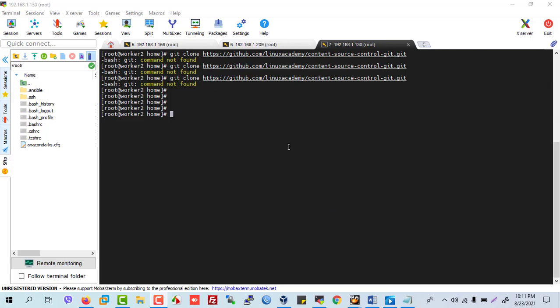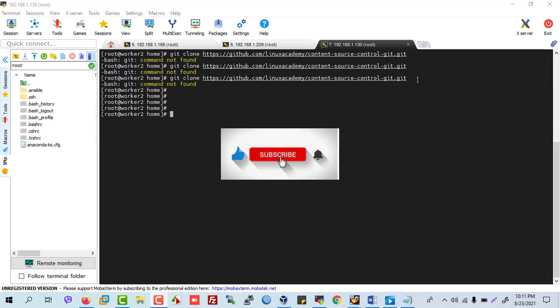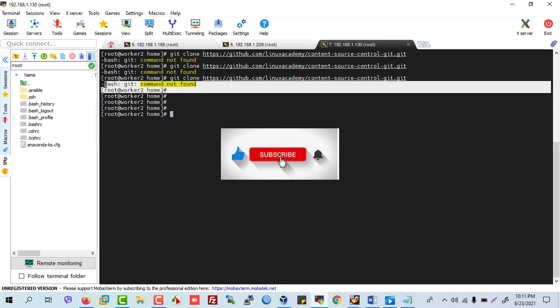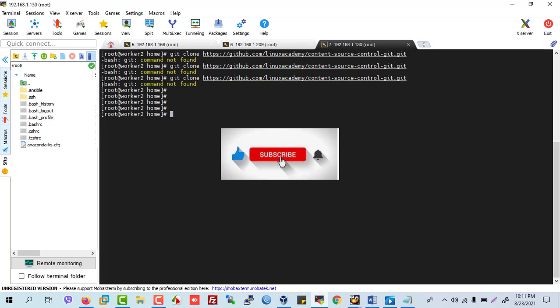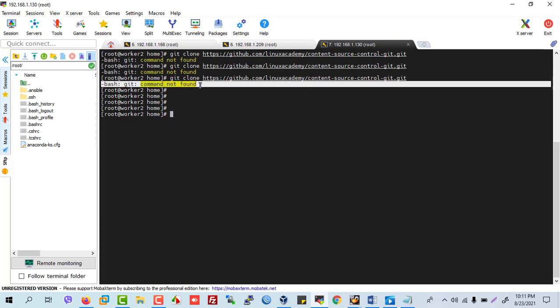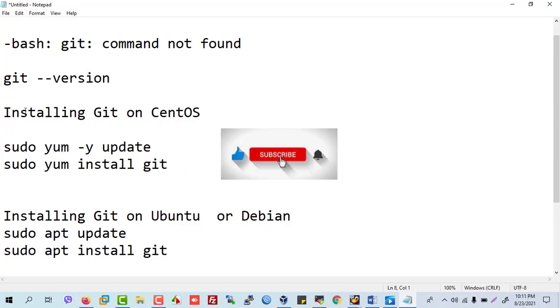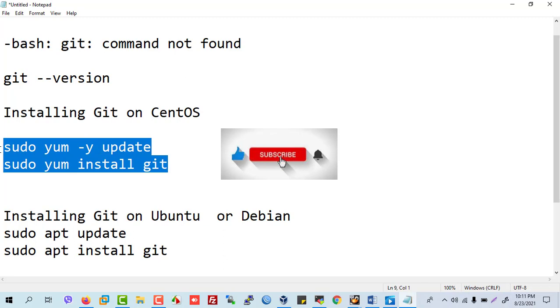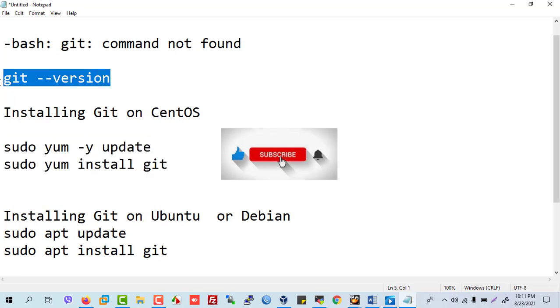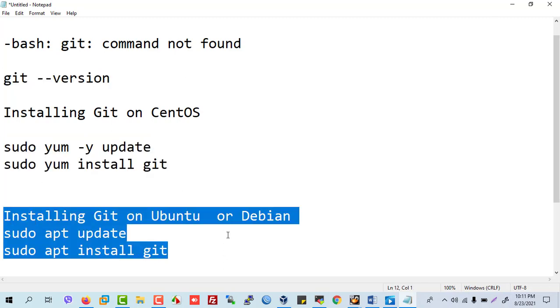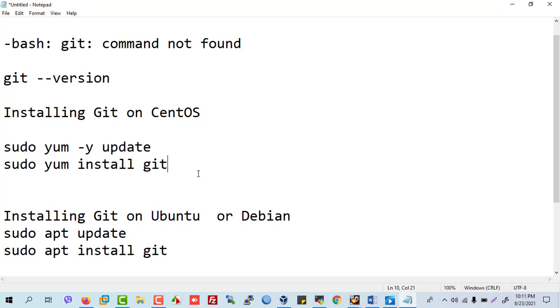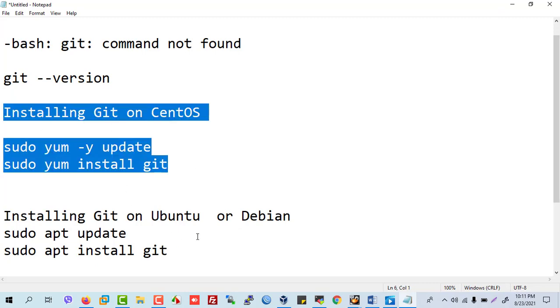Hello friends, today we will see how to fix this issue. We will fix this issue by installing git and checking our git version. We have for CentOS, for Ubuntu Debian version.